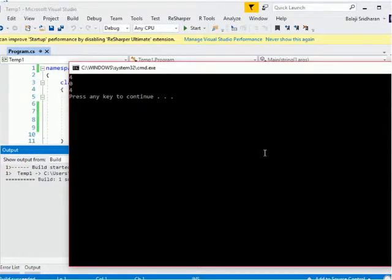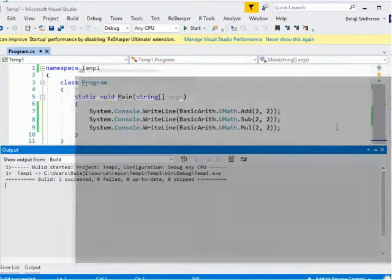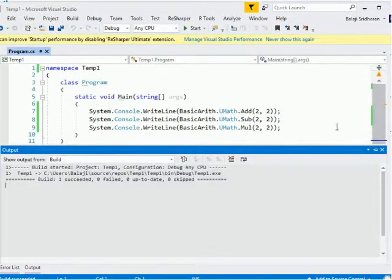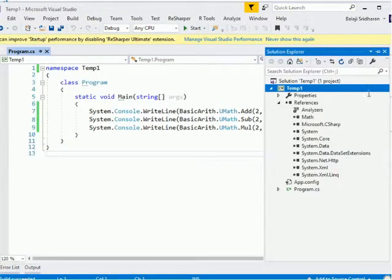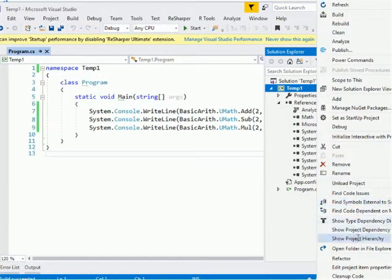My address has come. Now I will run this application by pressing Ctrl+F5. When Visual Studio runs this program, it is not showing any error. It is running that application.